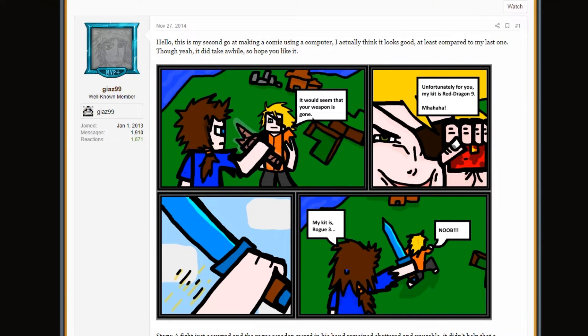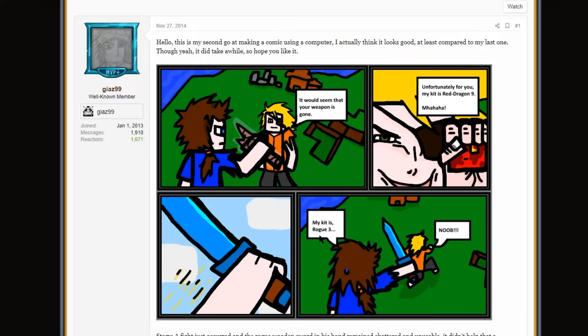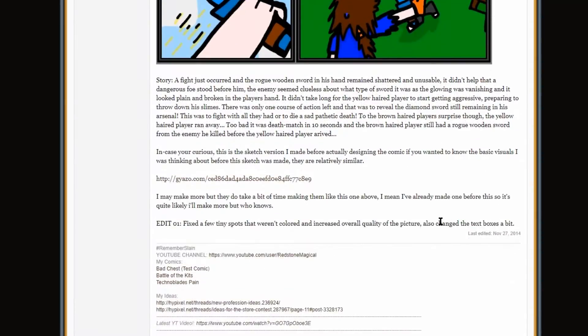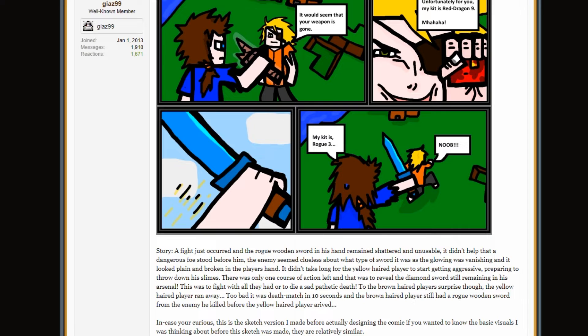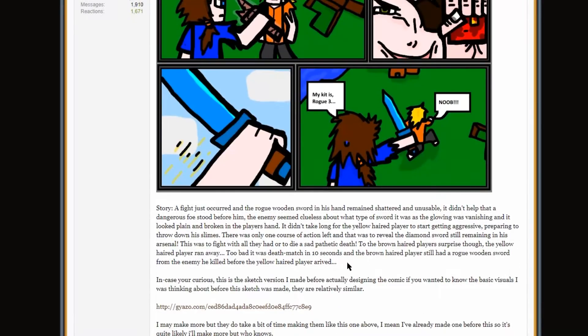It would seem that your weapon is gone. Unfortunately for you, my kit is Red Dragon 9. Mwahahahaha. Raises hand with a diamond sword. My kit is Rogue 3. Noob. It's actually pretty funny. So, back in the day, Rogue would get a diamond sword with, like, a couple of uses. But the funny thing was, you could just team two low-level Rogues. And they could combine their sword and get a diamond sword with, like, 80 uses right off of spawn. And you, like, enchant that. And that was a strategy back in the day. Pretty funny.